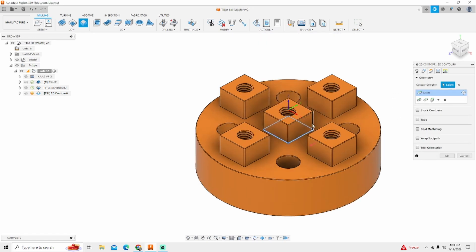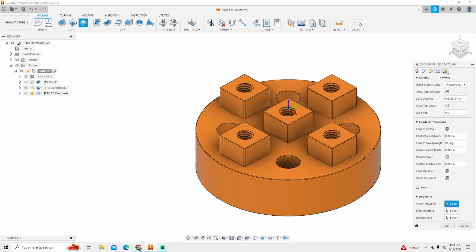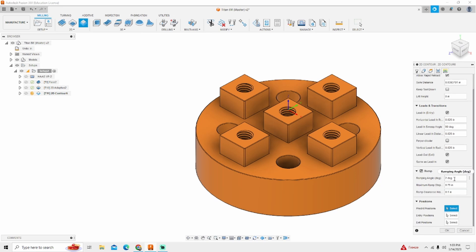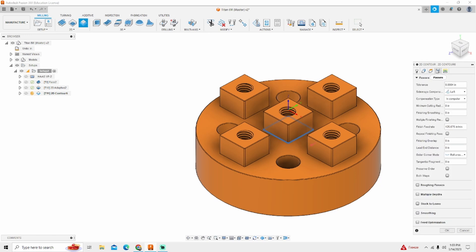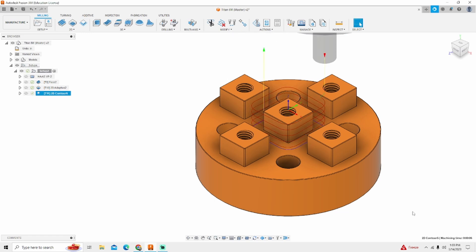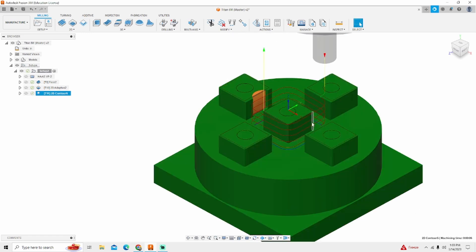Now I'm going to go to my toolpath. I'm going to select the bottom of that square because I got to go all the way down. The next thing I'm going to change is linking. I want a ramp. Two degrees is fine. It's not going to hurt anything. And then I want to come back over here to passes and make sure that I'm not leaving any material. The reason is the distance between these two lugs are pretty close. I don't want to leave any extra material. There's our toolpath.